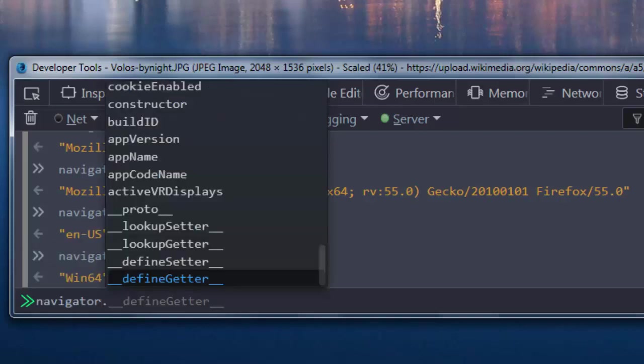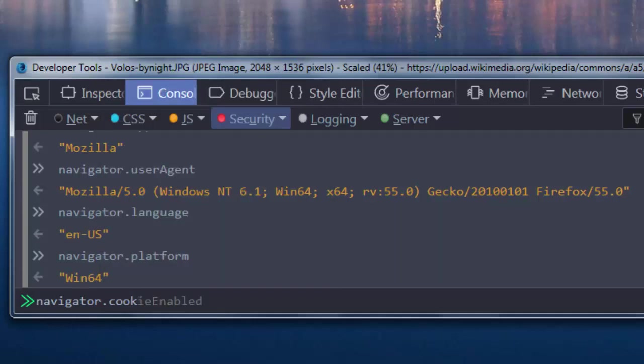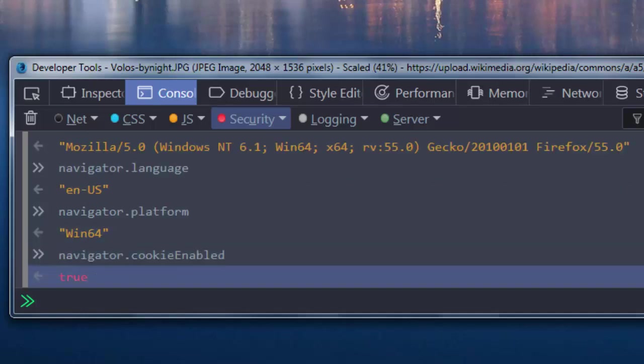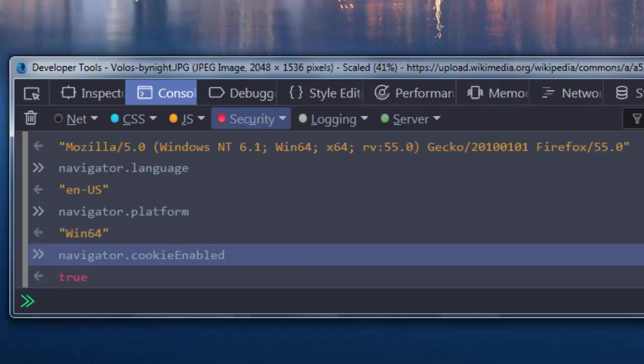Then we can check with the Navigator object if cookies are enabled by using CookieEnabled property. In this browser, cookies are enabled.